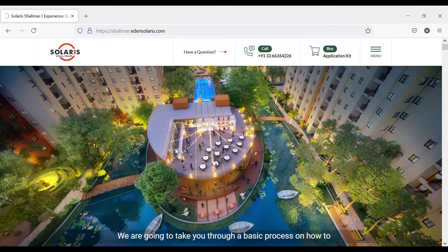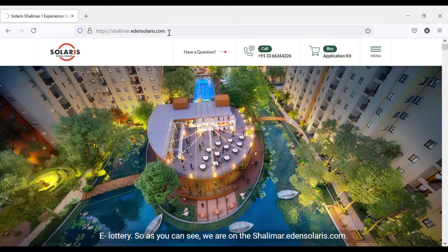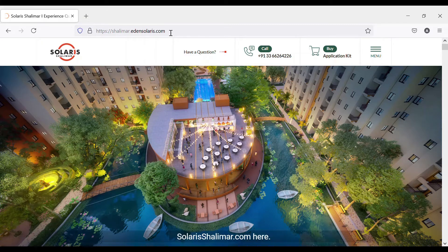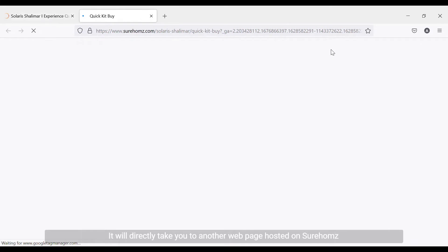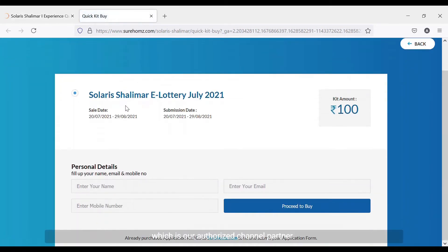Welcome. We are going to take you through a basic process on how to buy the application kit to participate in the Solaris Shalimar e-lottery. As you can see, we are on the website shalimar.innsolaris.com. You can also access this via the URL solaris-shalimar.com. If you click on the 'Buy Application Kit' button, it will directly take you to another web page hosted on Shore Homes, which is our authorized channel partner.